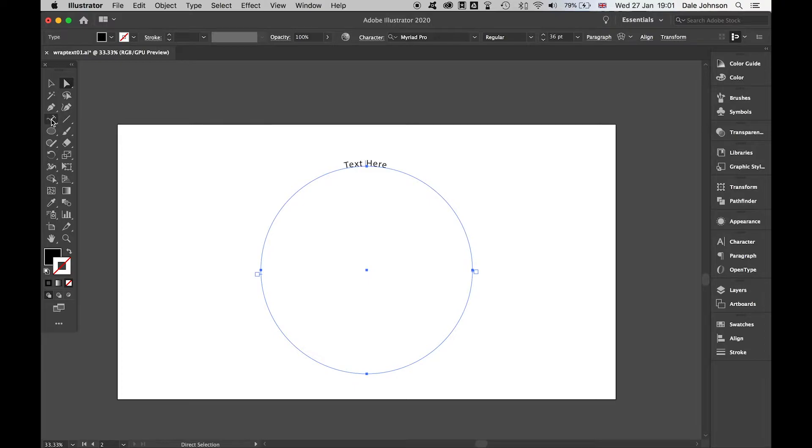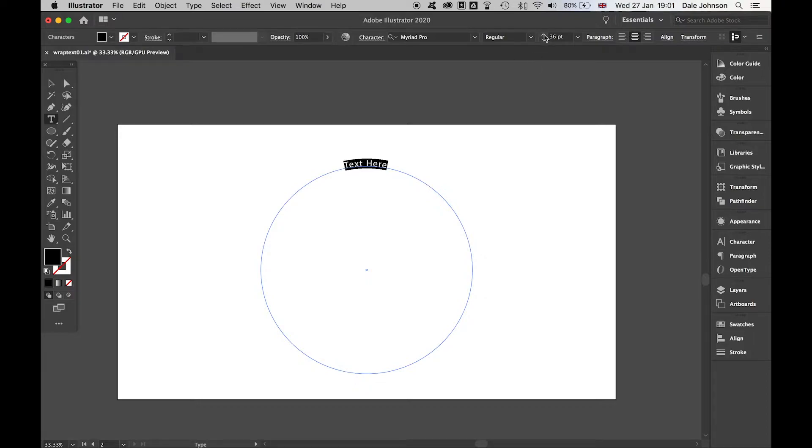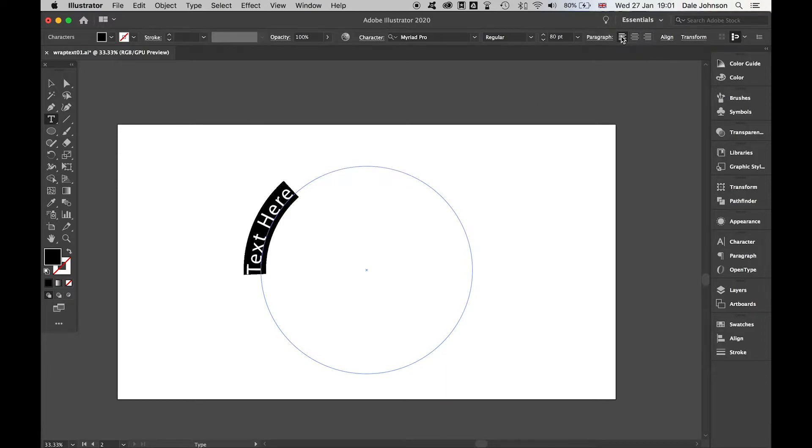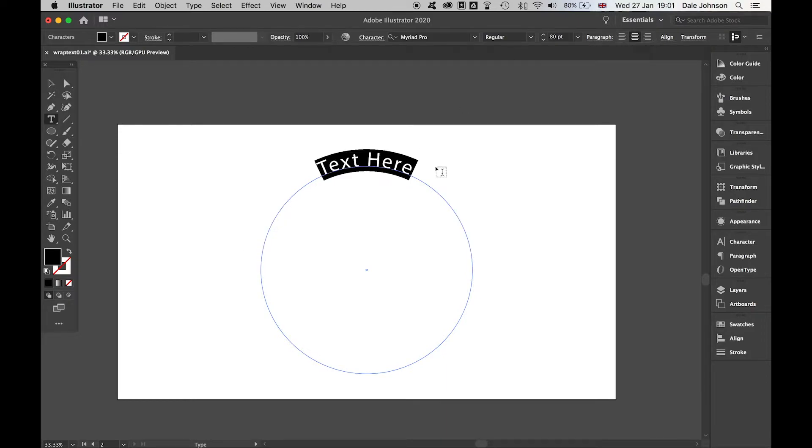If I come in with my type tool and select this here, I can now apply whatever I want, any rules to it. I can also use the align tool to align left, right, or center depending on what I'm trying to achieve.